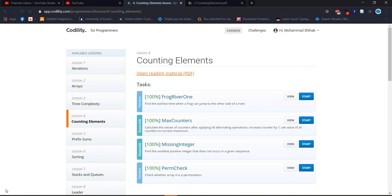Welcome back everyone. Welcome back to Coding with Chiav. We already finished three lessons from Codility for programmers. Now we will start lesson 4 counting elements.